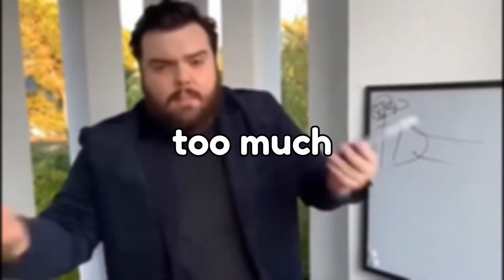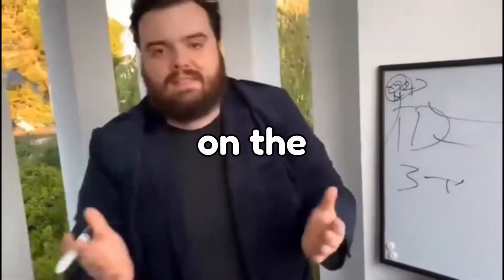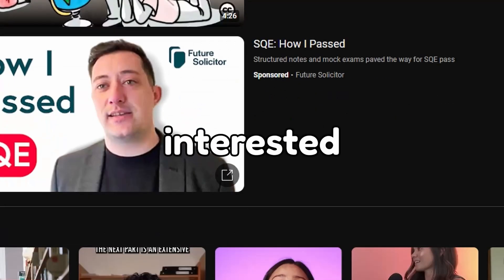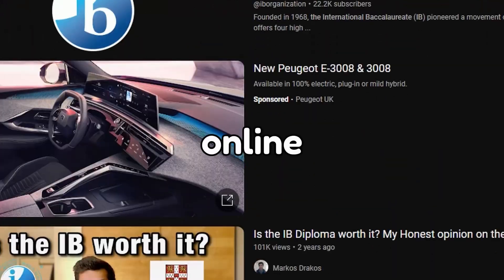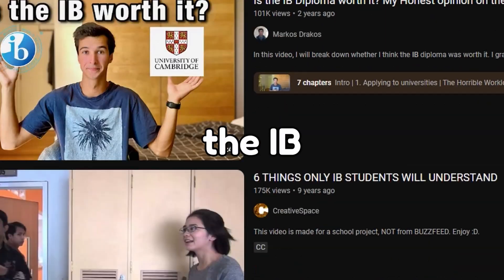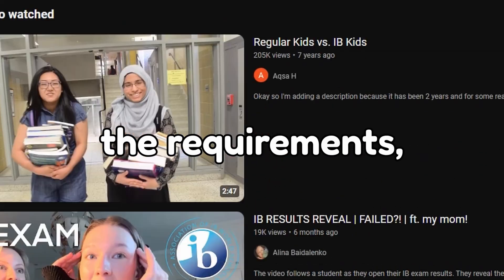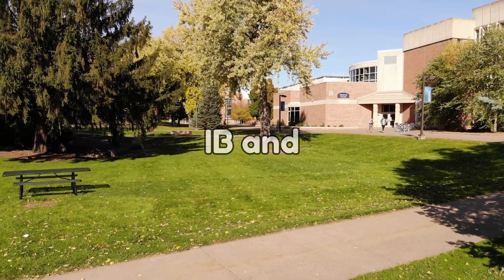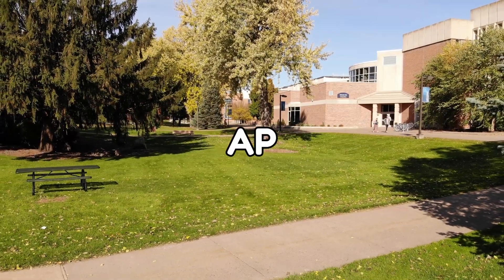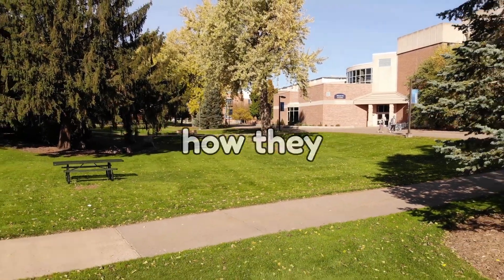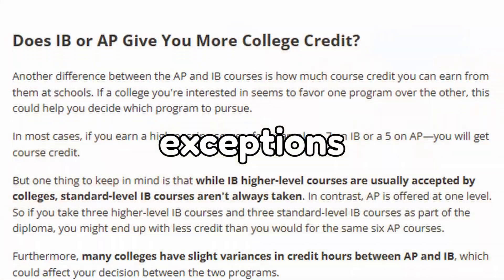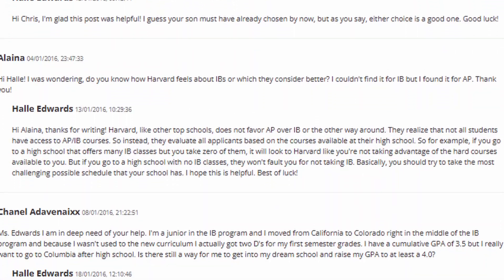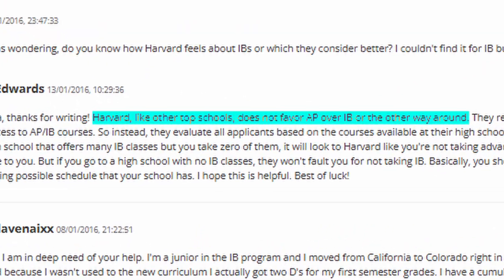I won't go too much into detail on the IB program itself. However, if you're interested, you can find many videos online detailing the IB program, the requirements, the different systems, and so forth. For colleges, IB and AP are pretty much the same in terms of how they are viewed. There are some exceptions like the University of Michigan, but most of the time these courses are weighed similarly.